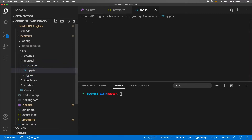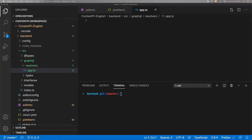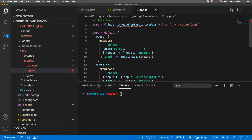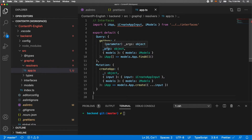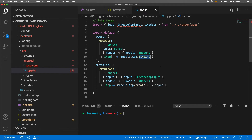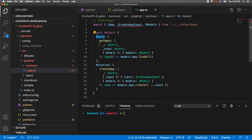The app.ts file will have the resolvers for our queries and mutations. Our query is going to be 'getApps' to get all applications — basically just a findAll method from Sequelize to get all records from that model. I use underscore args because I'm not receiving anything. The object needs to specify 'query' and its methods, then 'mutation' and the methods you are going to resolve.